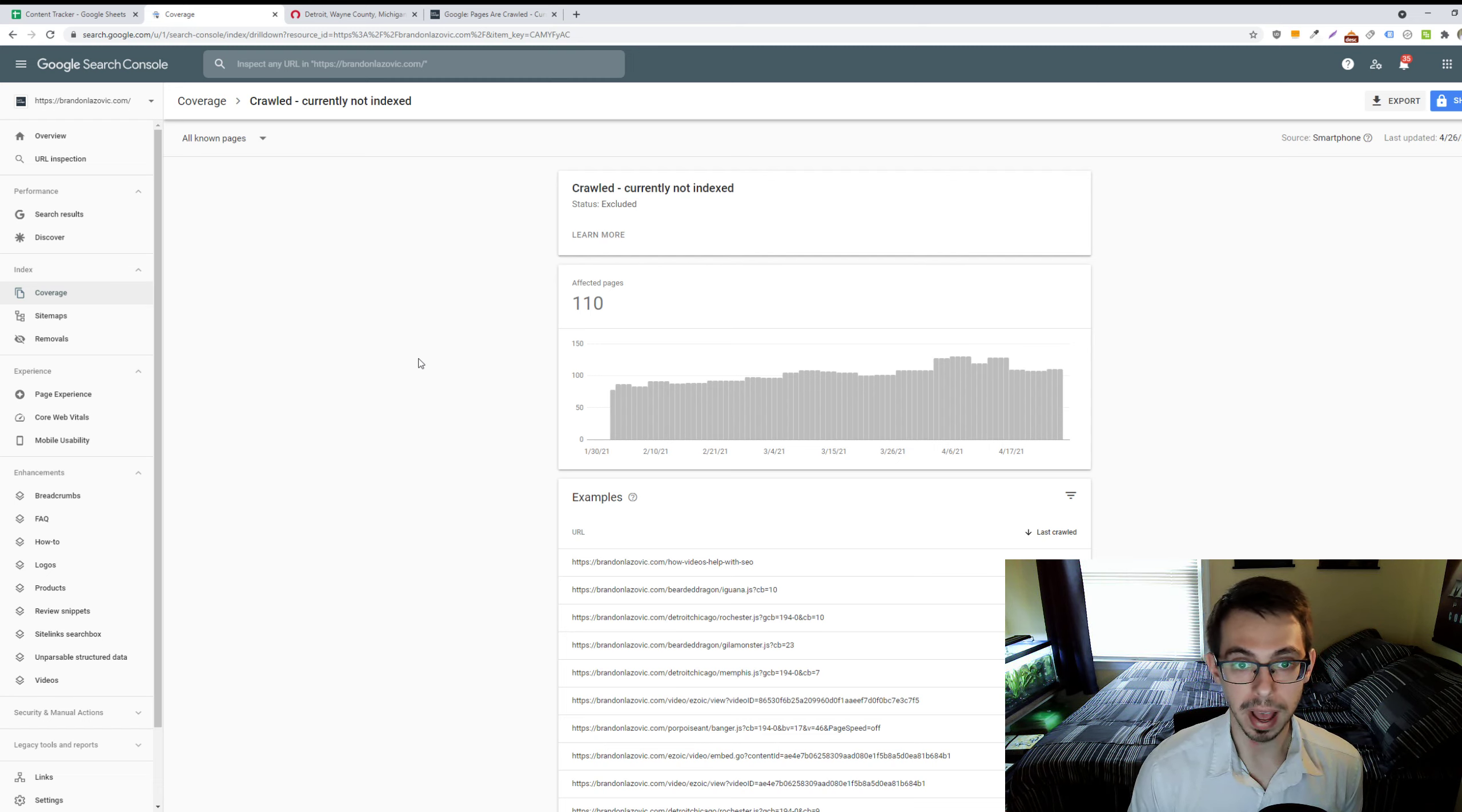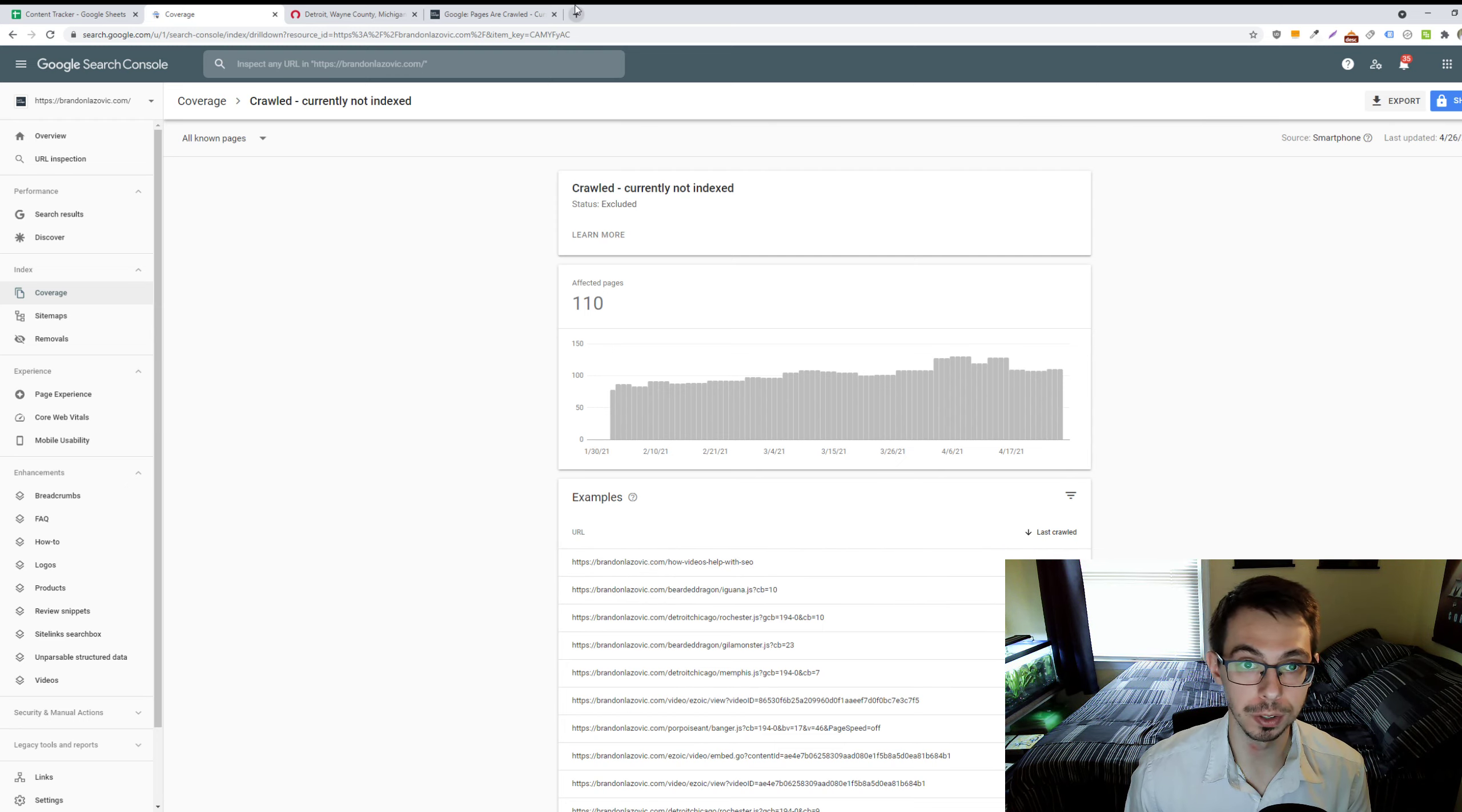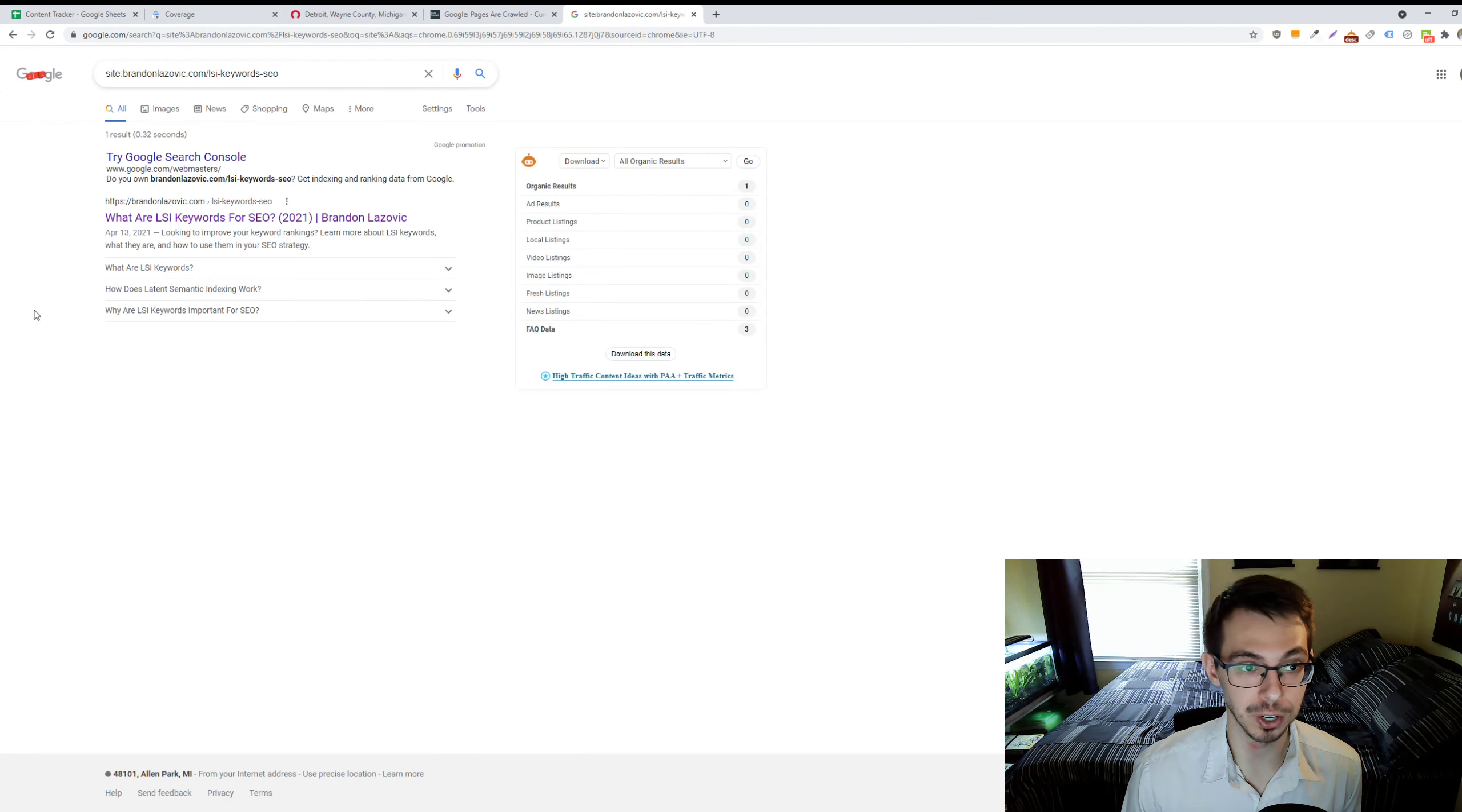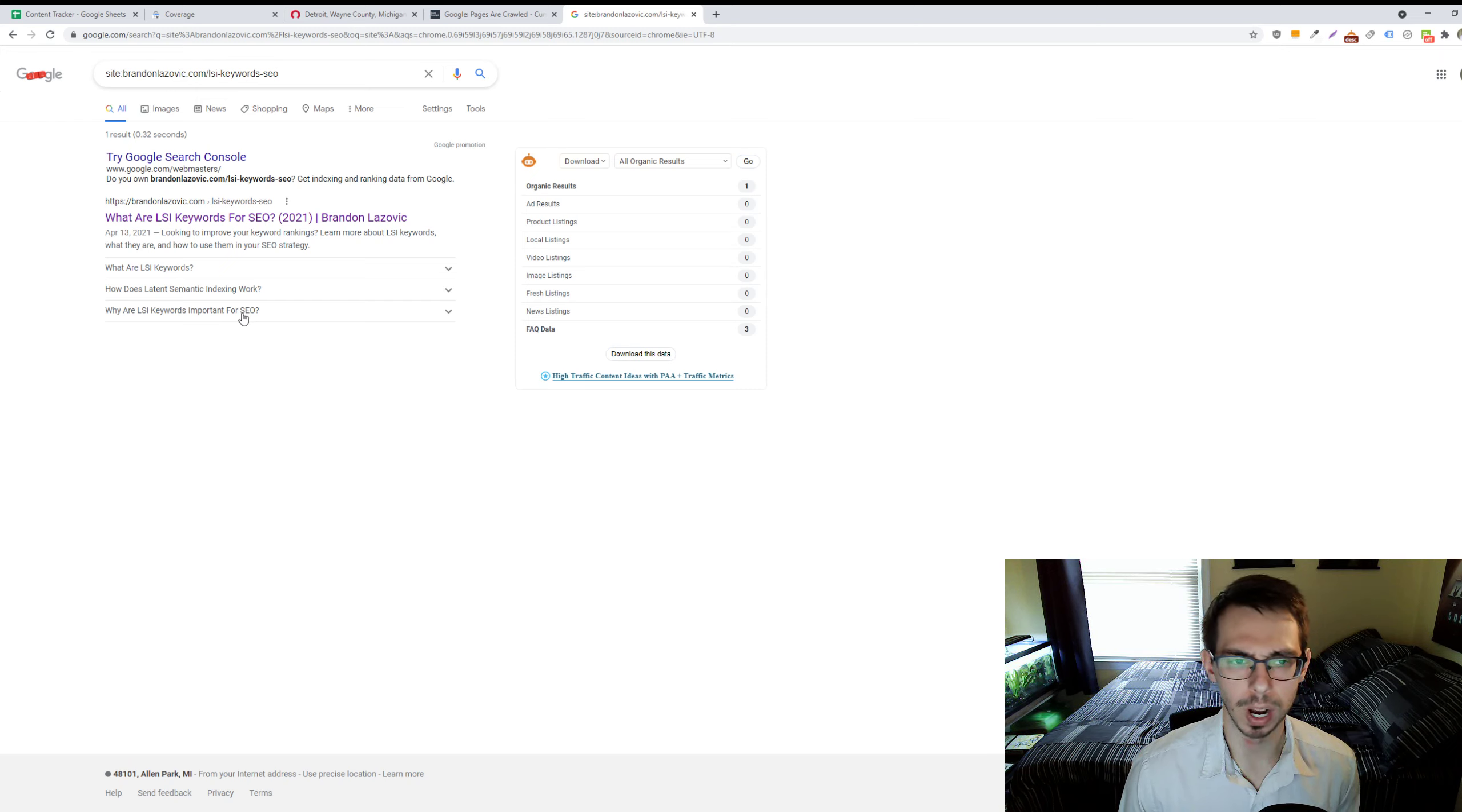As far as fixes for some of these common problems, first, you want to make sure that this webpage isn't marked incorrectly in Search Console. So, just doing something like a site search for that URL to make sure that it actually isn't being indexed in Google. And if you see it here, then it is indexed, so no correction is needed.